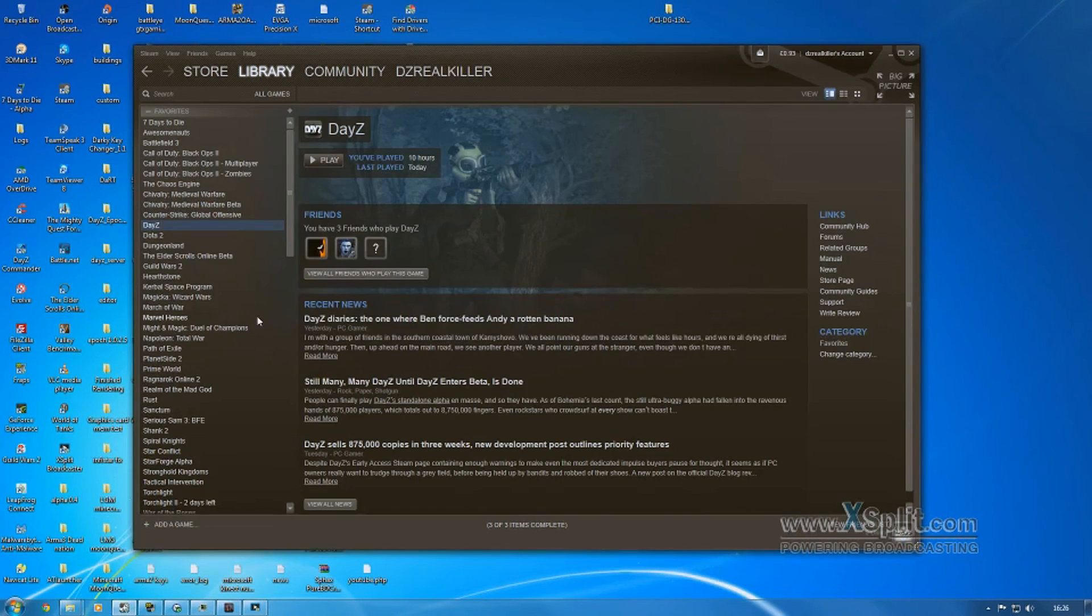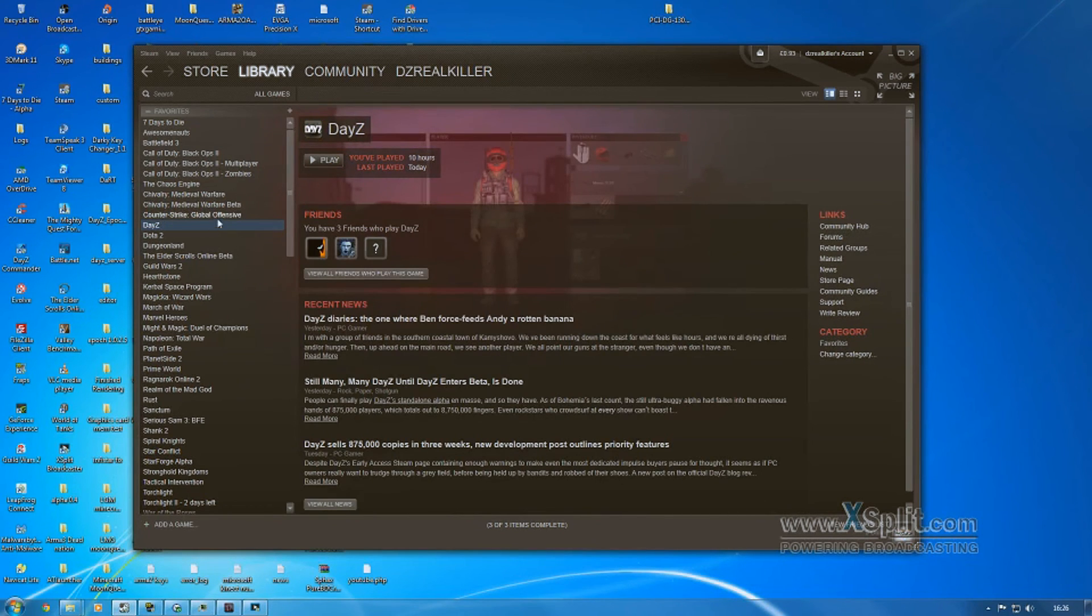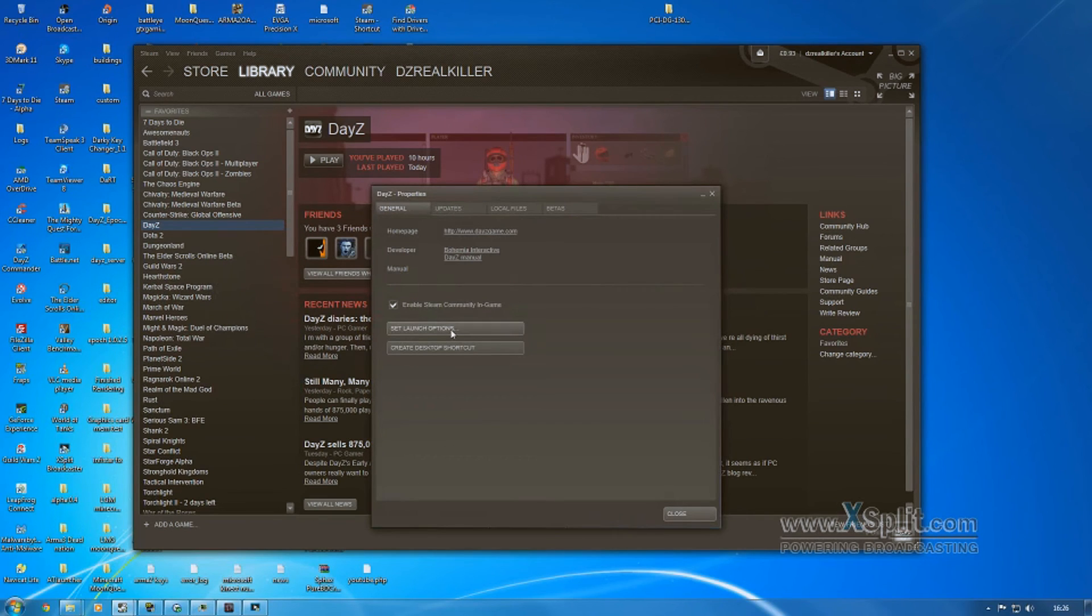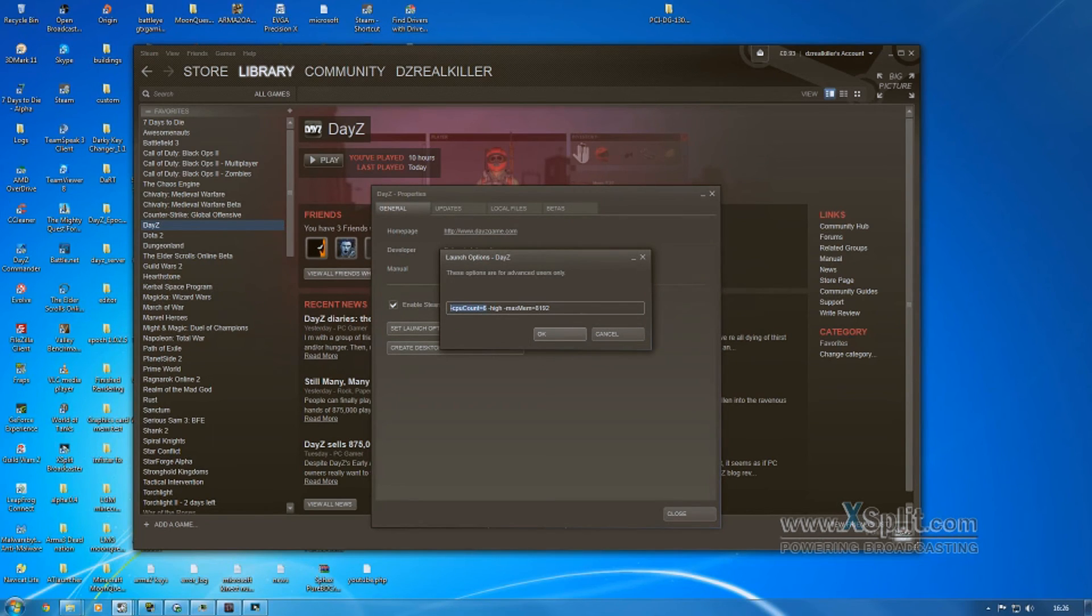You'll then open your Steam and find your game, and then right-click this. Go to Properties, Set Launch Options, and just type these three things in here. So you've got CPU count, which is minus six because I have six cores.